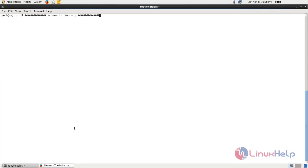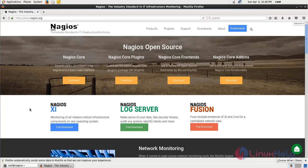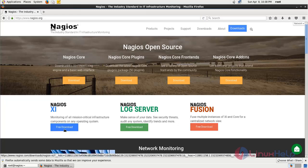Nagios XI is a commercial version, it is paid. You can download it from the Nagios official website. You can also try Nagios XI for 60 days trial version. You can use this link to download Nagios XI.